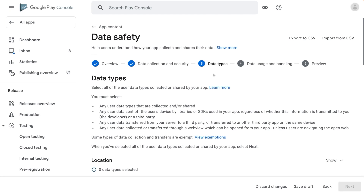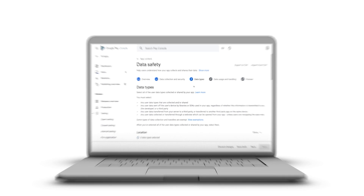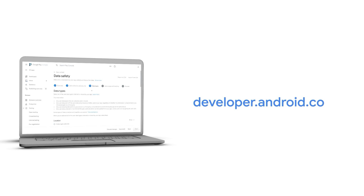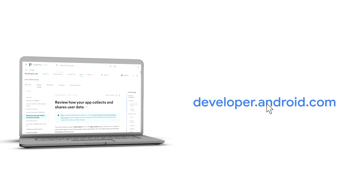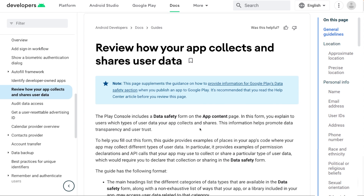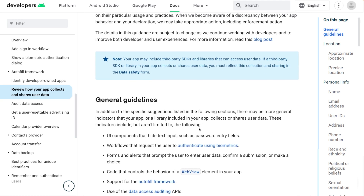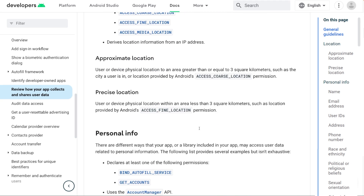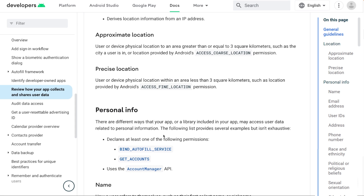Now we have reached the third part of the Data Safety Form called Data Types, where you need to disclose all the user data types collected or shared by your app. But how do you know which data types your app is collecting or sharing? One great resource is available at developer.android.com. Look for the Review how your app collects and shares user data technical guide. This would provide examples of places in your app's code where your app may collect different types of user data, including examples of permission declarations and API calls.